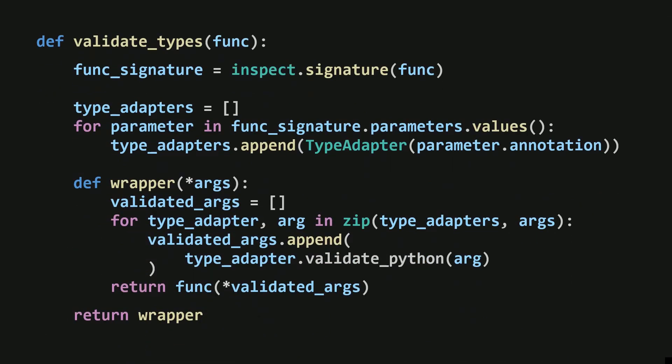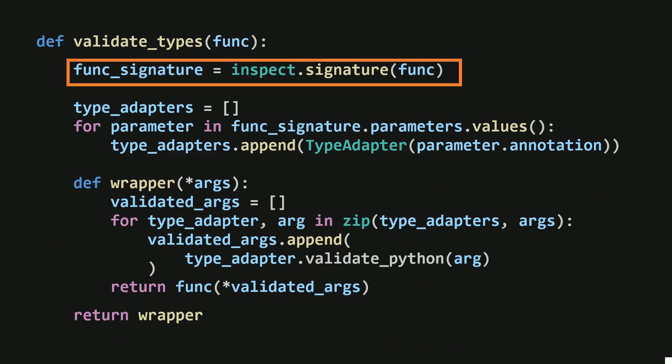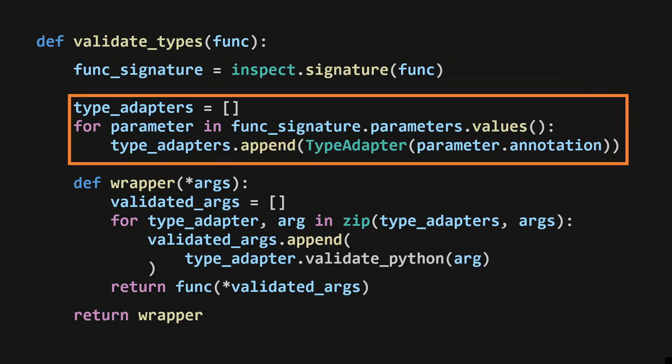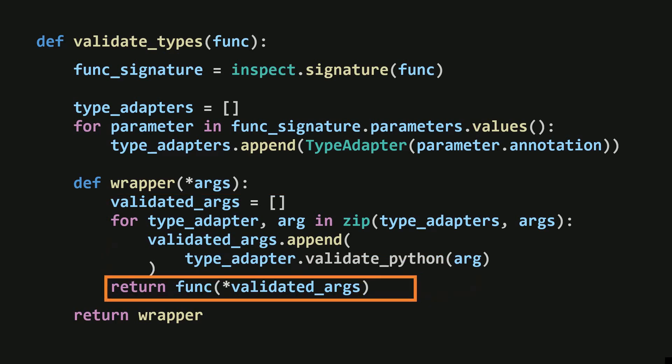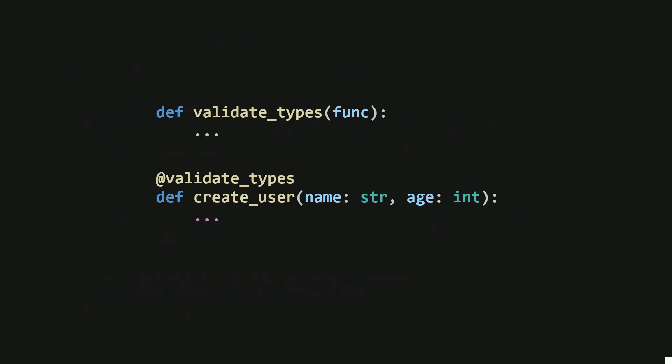Take a moment to understand how this decorator works. You can pause here and read this. It first reads the type hint information for the function's parameters. Then, it creates TypeAdapter objects for each parameter based on their type hints. Whenever the function is called, the decorator validates all the input parameters using these type adapters. If no validation errors occur, it proceeds to call the original function with the validated inputs. This decorator mimics what FastAPI does to perform input validation with type hints.